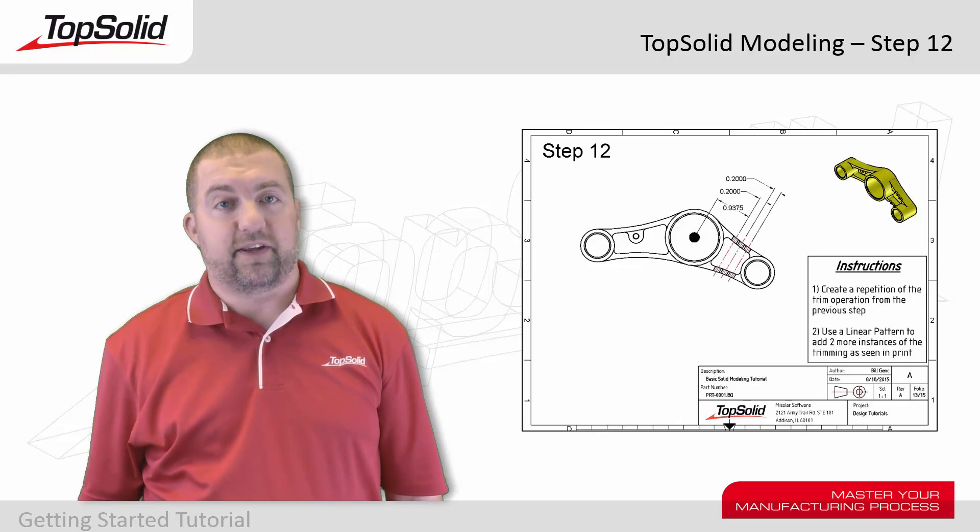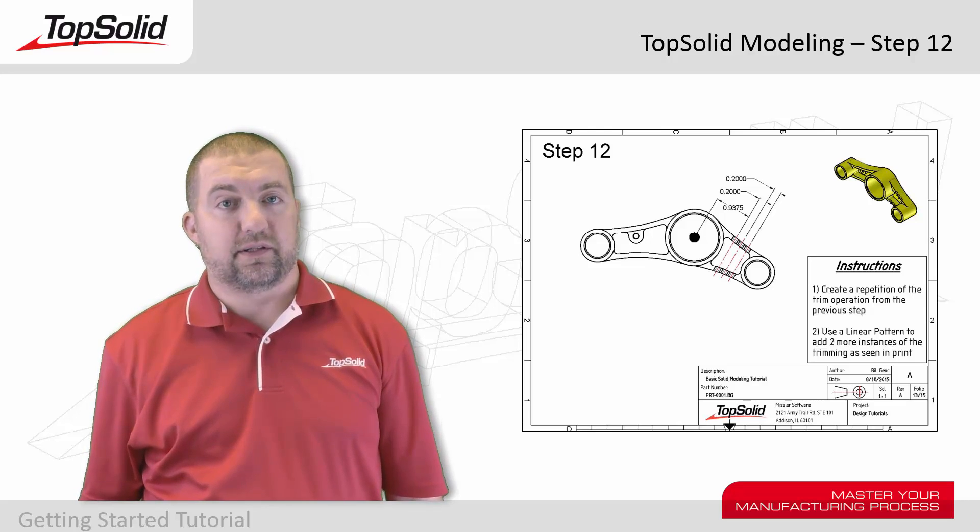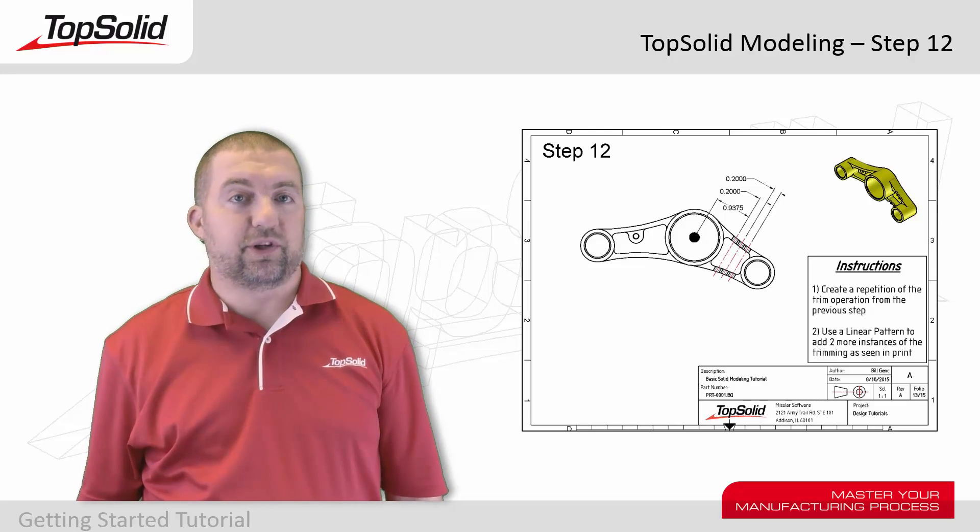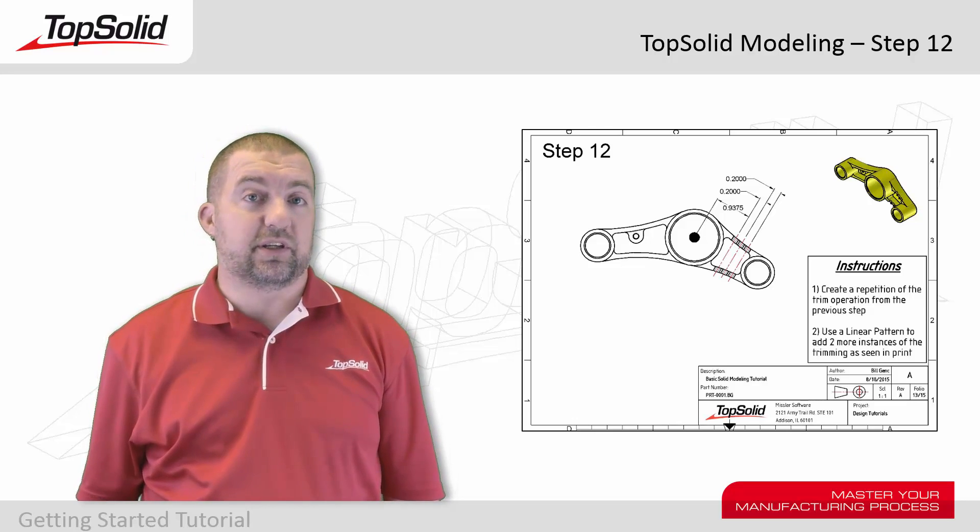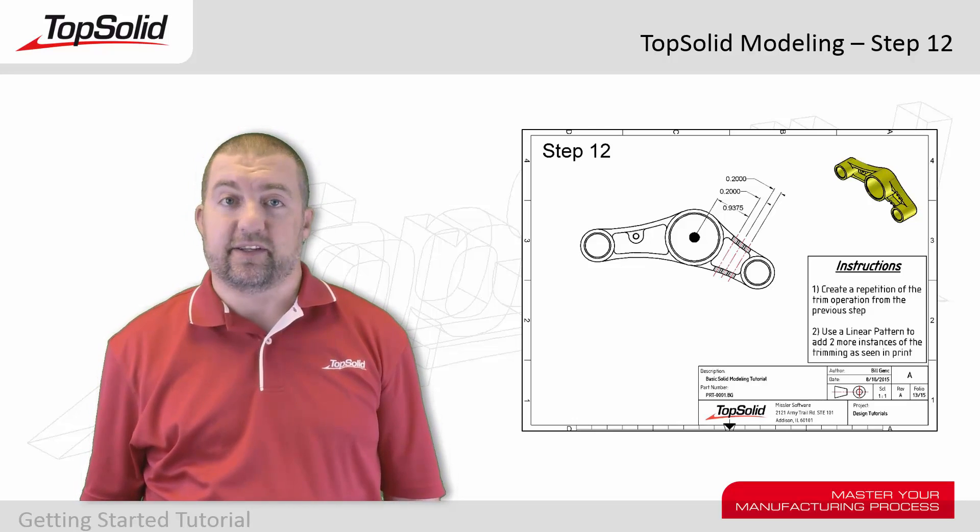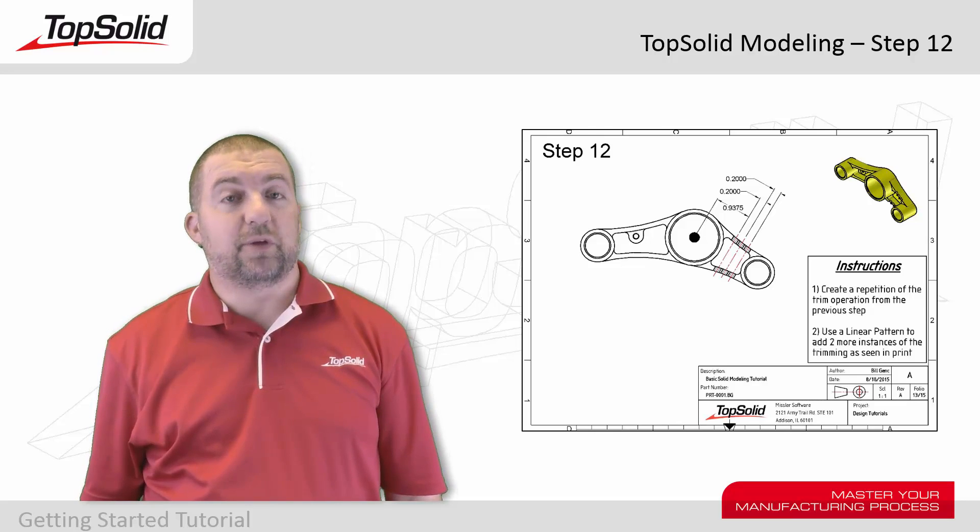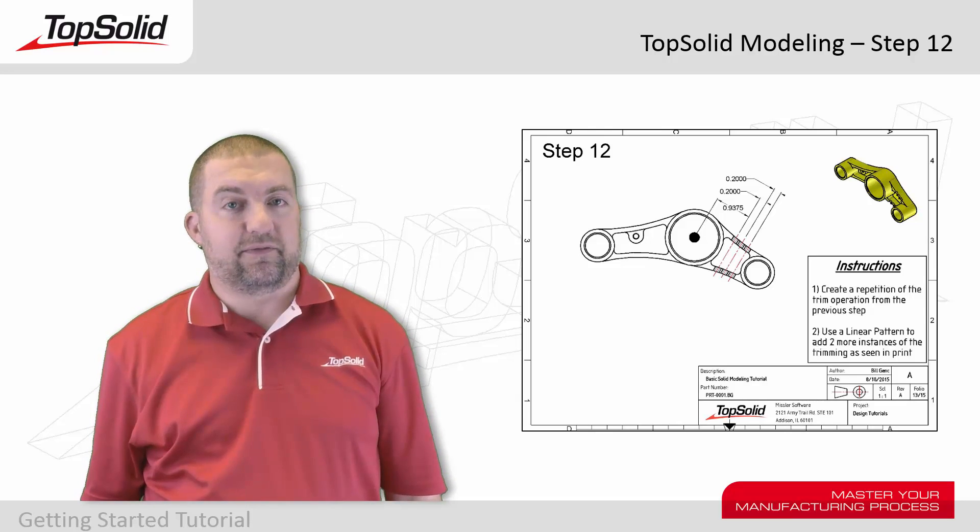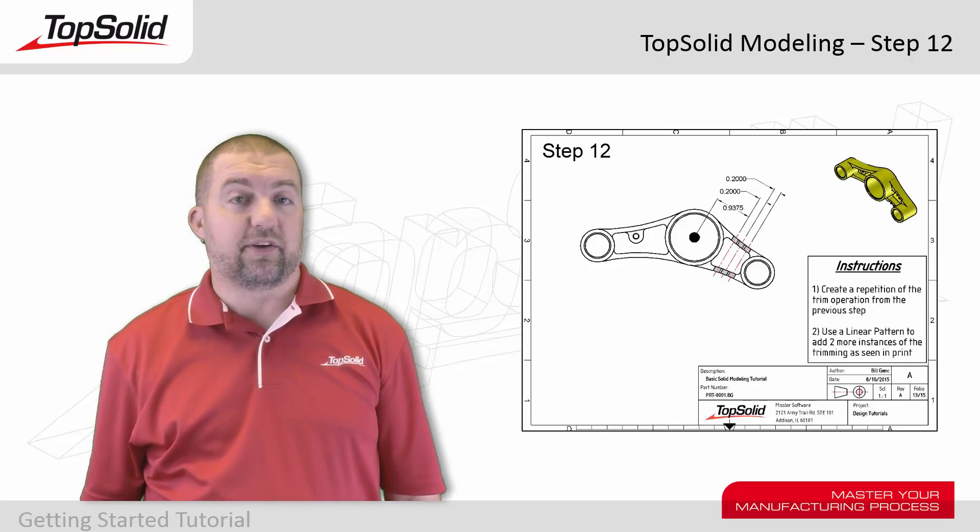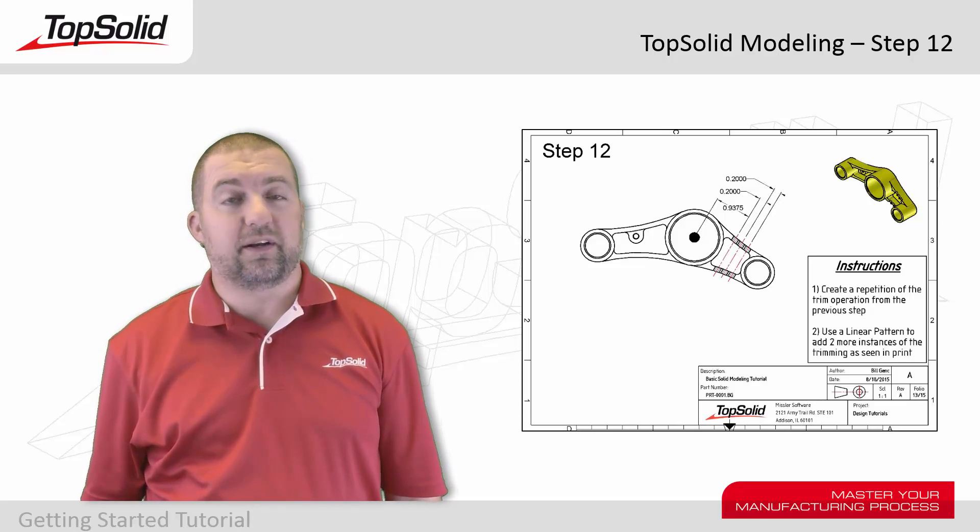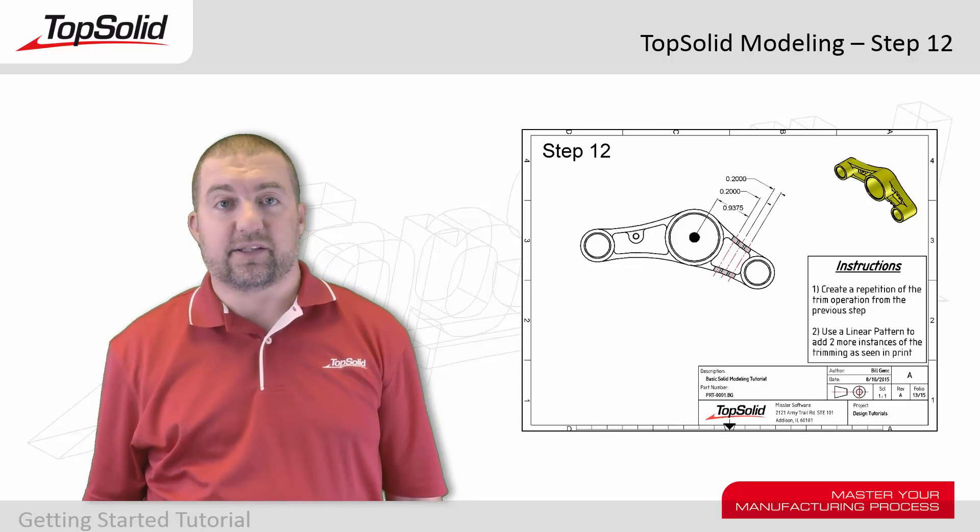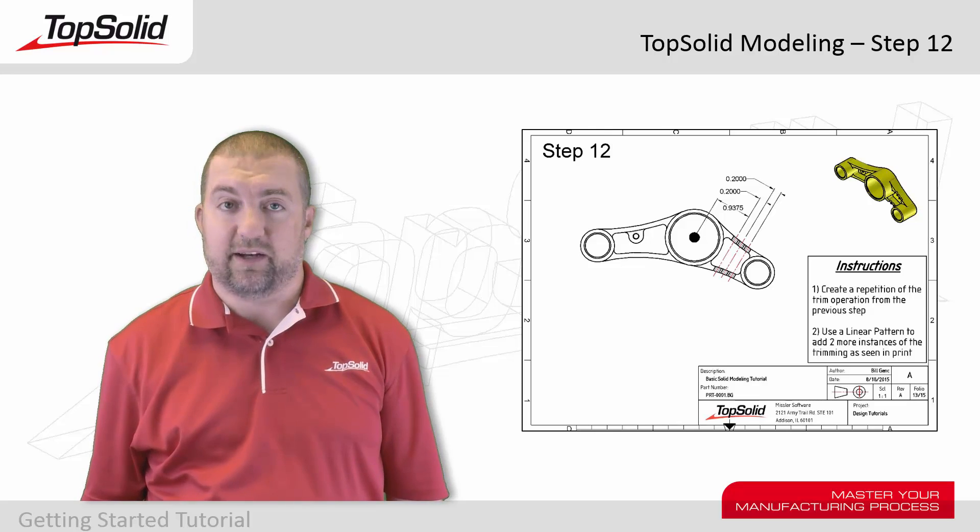We're going to show you where to find the function and how it works. We're also going to show you the difference between what a repetition is and what a pattern is. Finally, we're going to introduce you to the possibility of creating new items on the fly while within other functions.